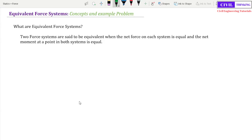Welcome to Statics Lectures by Civil Thinking. Today we are going to see another concept: equivalent force systems. Before I move on, I suggest you watch the video lectures on force systems one by one in sequence, as in the playlist. You can find the playlist link in the description or click on the pop-up on your screen.